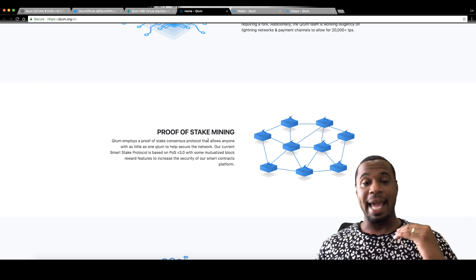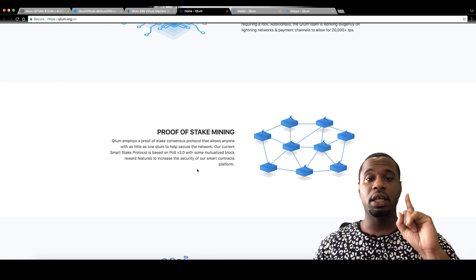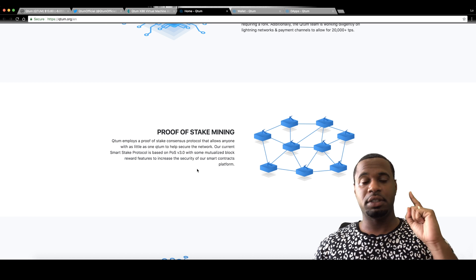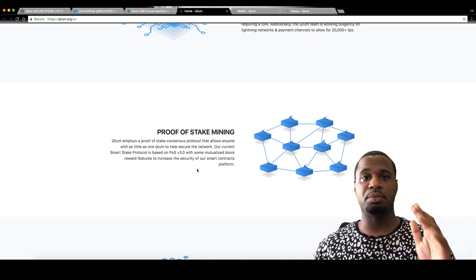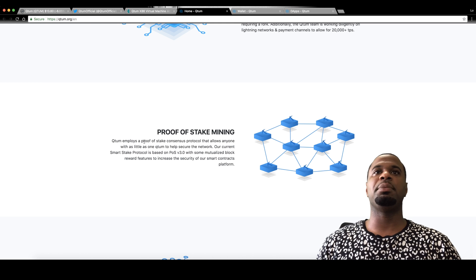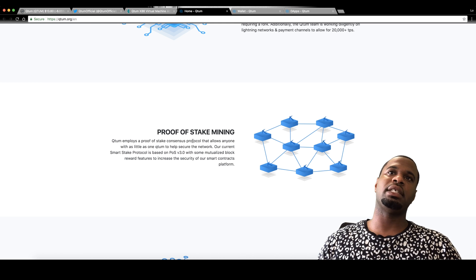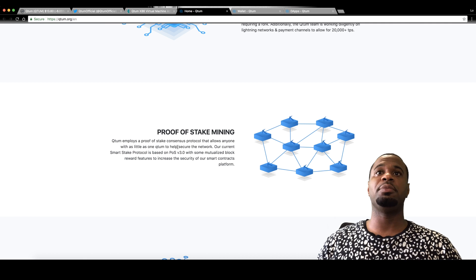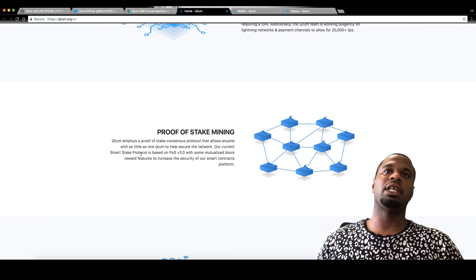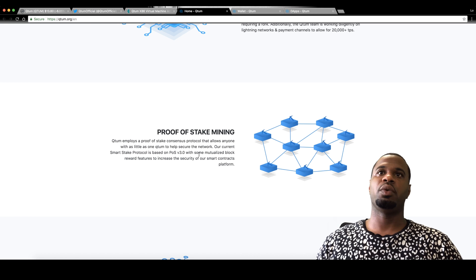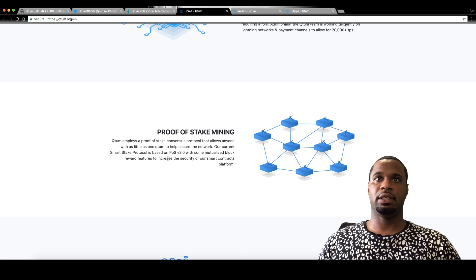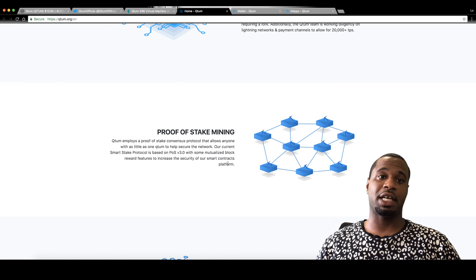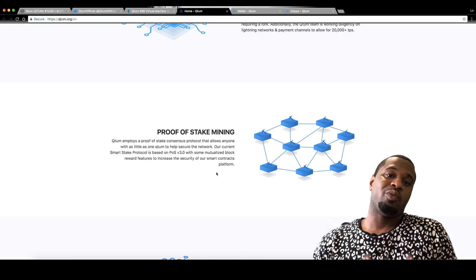Qtum employs a proof of stake consensus protocol that allows anyone with as little as one Qtum to help secure the network. Our current smart stake protocol is based on proof of stake 3.0 with some mutualized block rewards features to increase the security of our smart contracts platform.